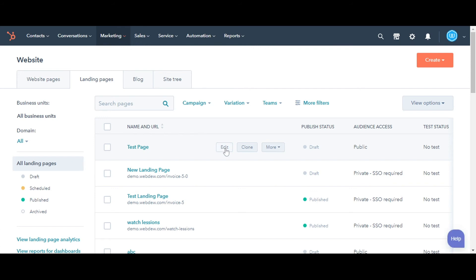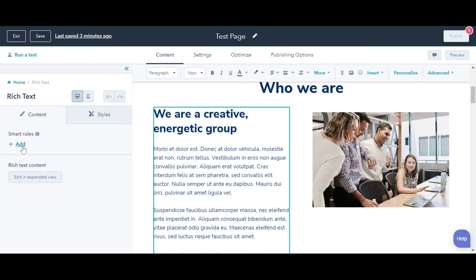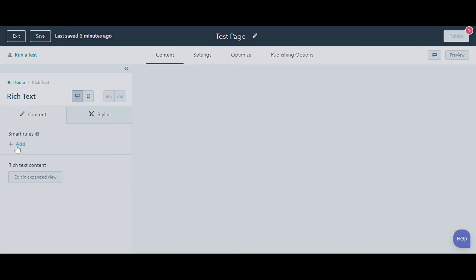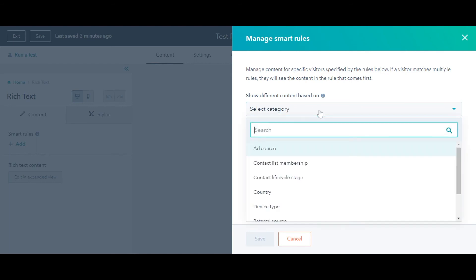On the Editor tab, click on a module where you want to add smart rules. On the left-hand side, click Add Smart Rules.